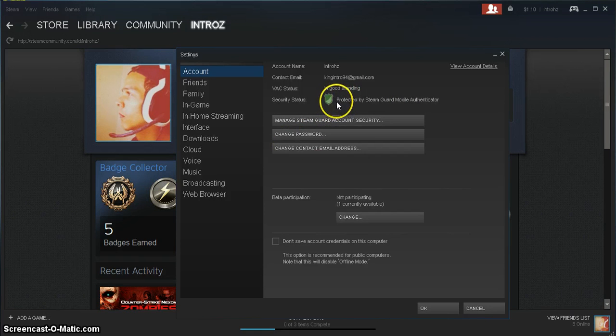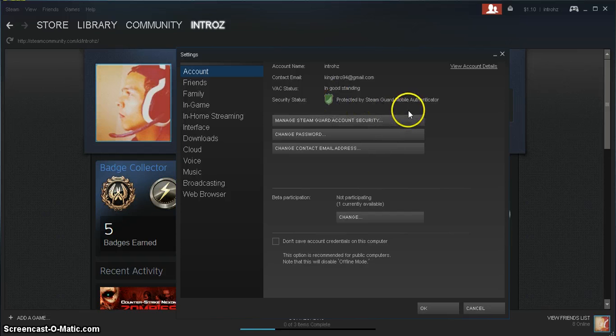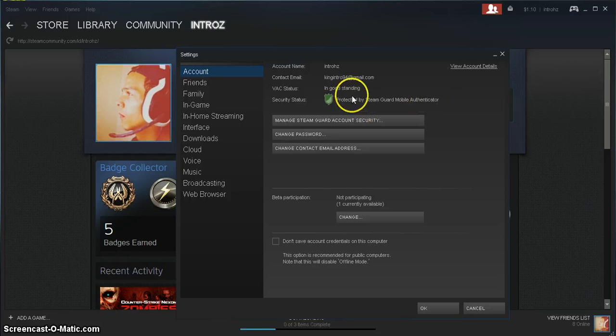If you wouldn't have had Steam Guard activated. So that's basically it.